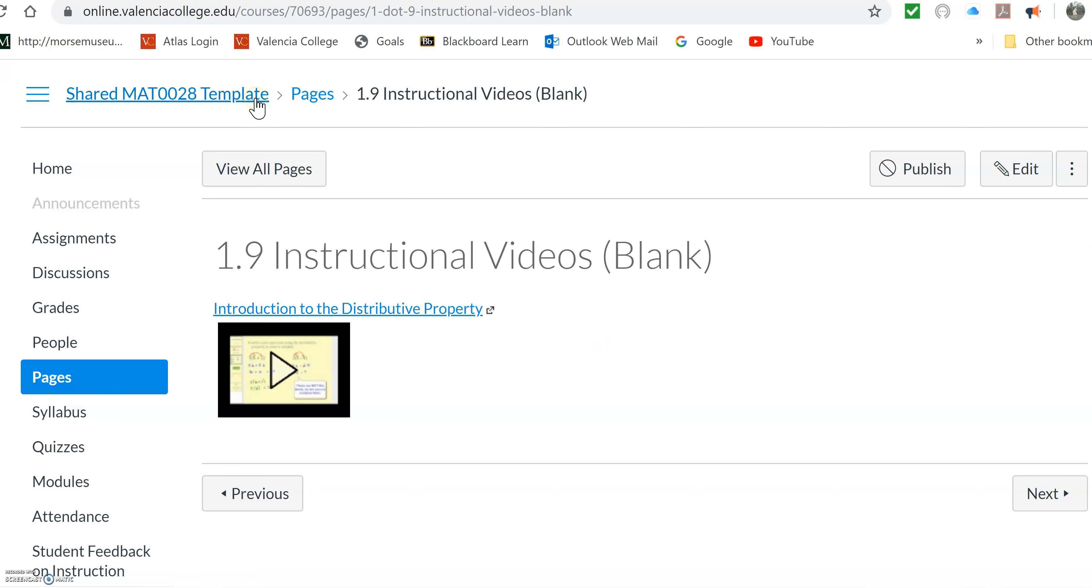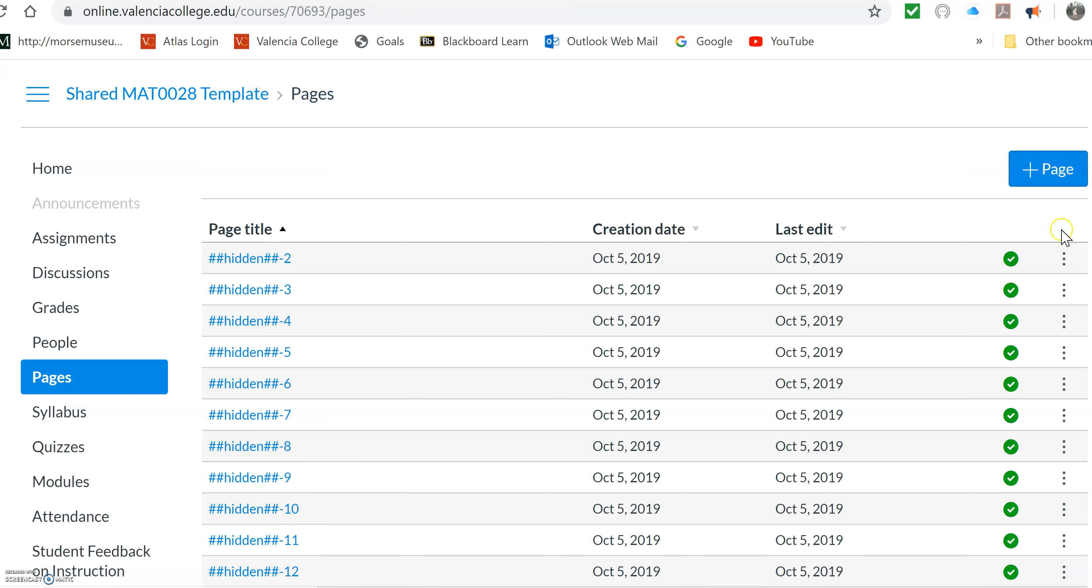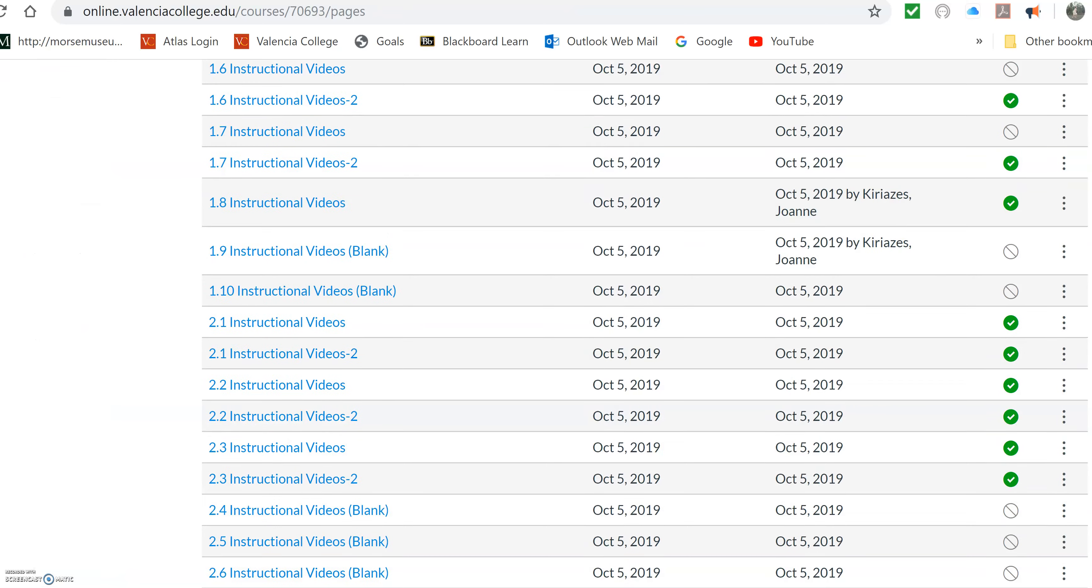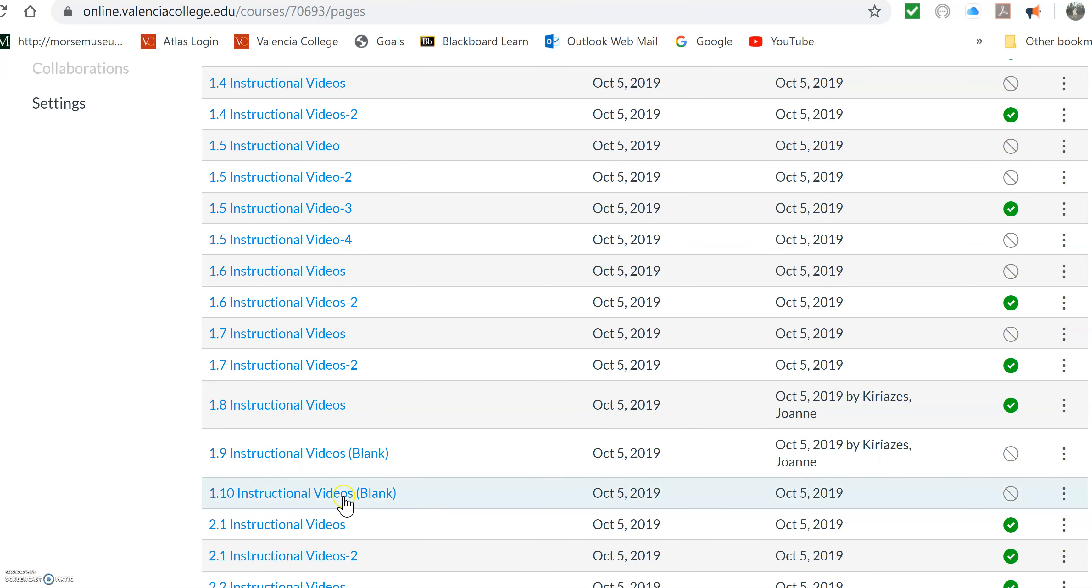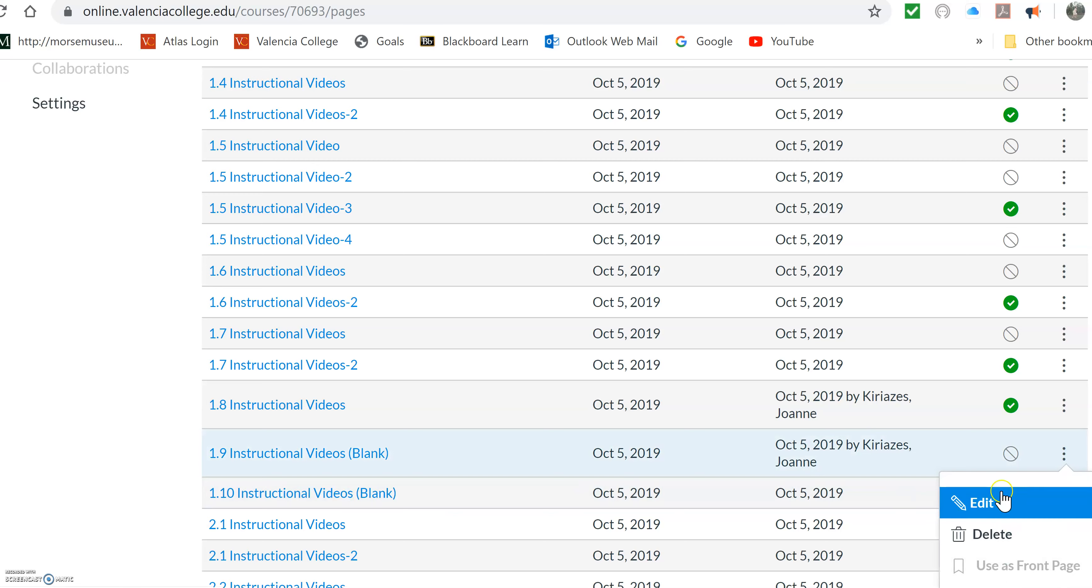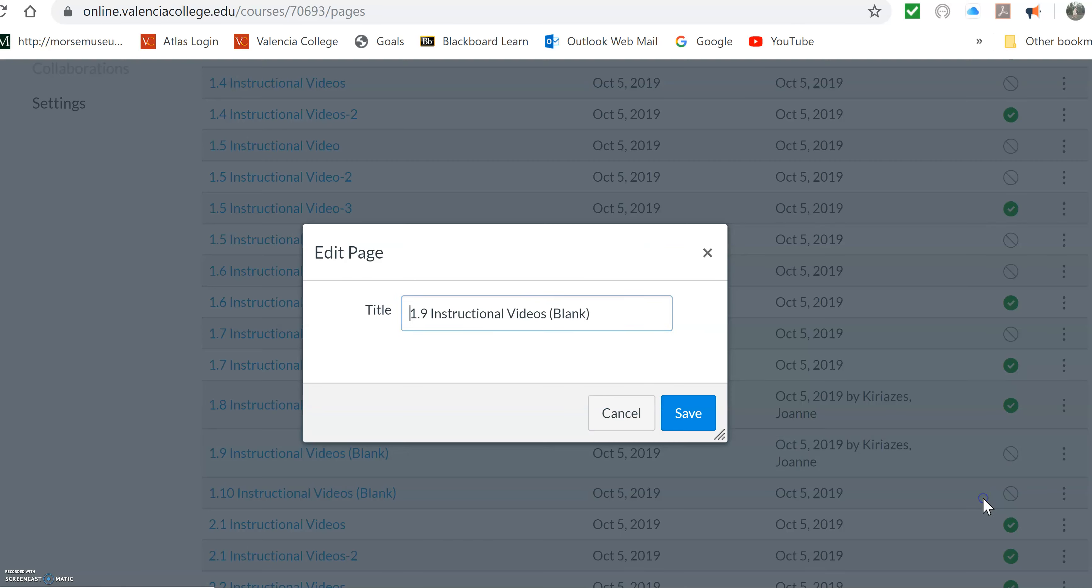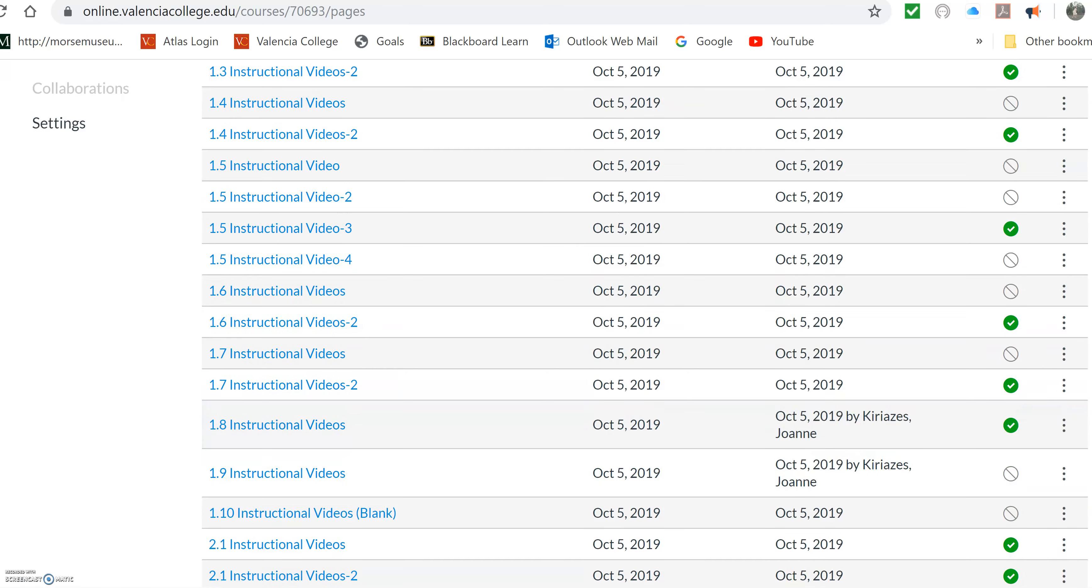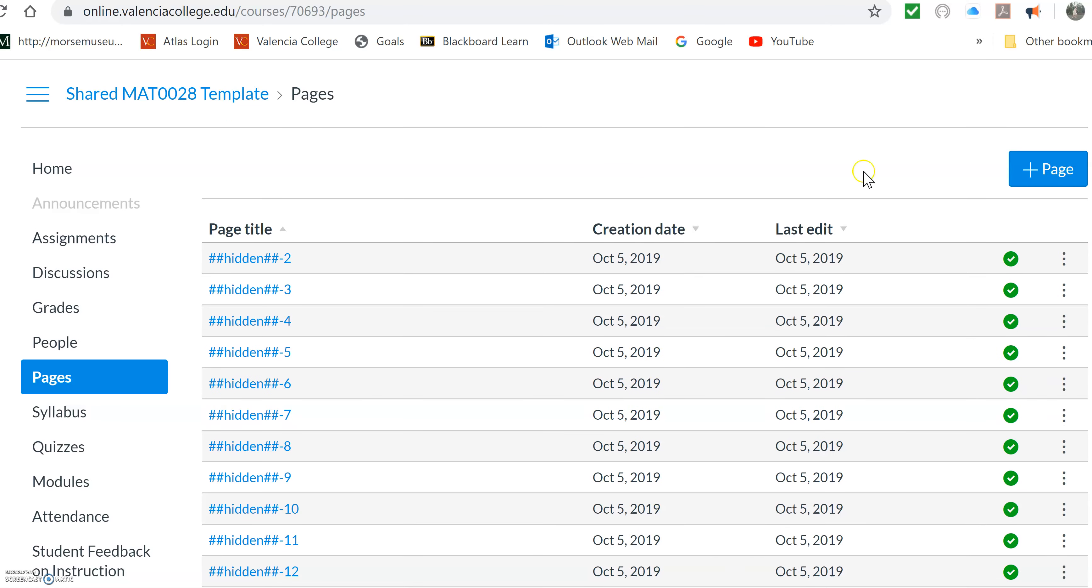So I'm going to go back not to my course but to the master course. This shared template that we're going to share. And go to the modules, and I'm going to find 1.9, the one that's blank. Okay, I see it. There it is. So if I come in here in the master, I can press edit. And all I need to do is take that URL that I copied and hit Control-V. And you can see it's going to create that video right there. And then you want to make sure you say save.